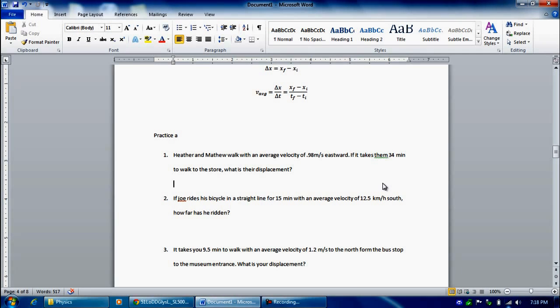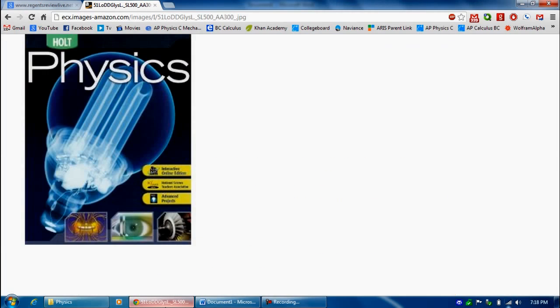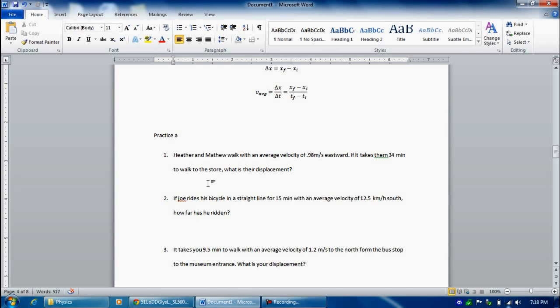Hi, this is page 44, practice A in the same physics book, Regents Physics. We're going to do average velocity and displacement problems.